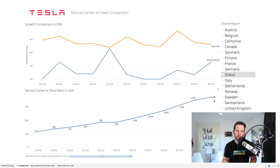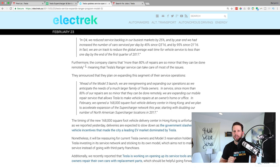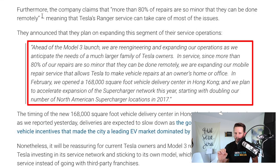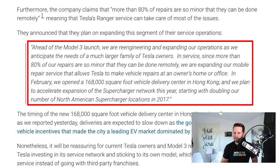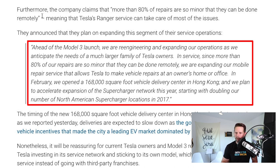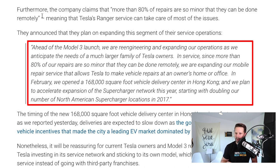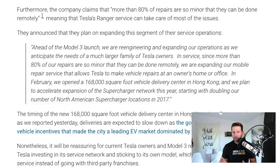This is part of the plan. This is how they're gonna handle it. I think it's brilliant. So let me just read this to you from them. It says, ahead of the Model 3 launch, we are re-engineering and expanding our operations as we anticipate the needs of a much larger family of Tesla owners. In service, since more than 80% of our repairs are so minor that they can be done remotely, we are expanding our mobile repair service that allows Tesla to make vehicle repairs at an owner's home or office. In February, we opened a 168,000 square foot vehicle delivery center in Hong Kong, and we plan to accelerate expansion of the supercharger network this year, starting with doubling our number of North American supercharger locations in 2017.